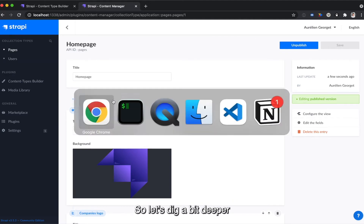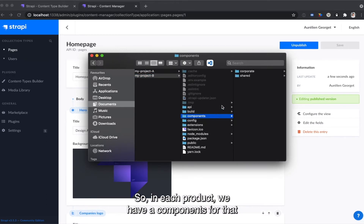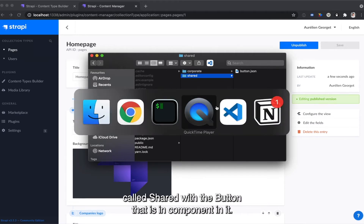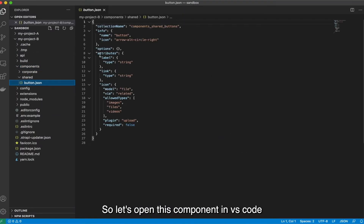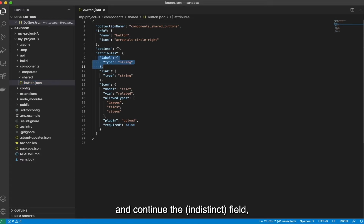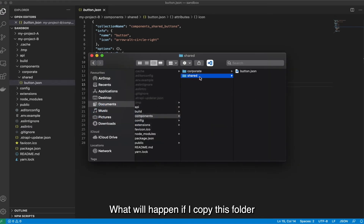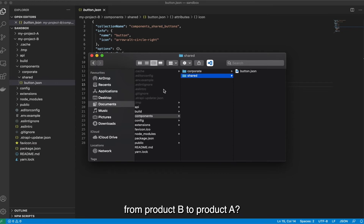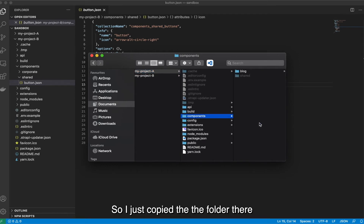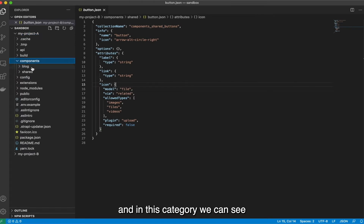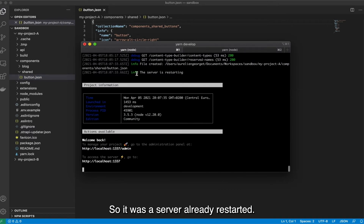Let's dig a bit deeper and analyze what happened on my machine. In each project, we have a components folder, and in Project B, we can see there is a folder called 'shared' with the button component in it. Let's open this component in VS Code — we can see there are three fields with the validation and type for each field. What will happen if I copy this folder from Project B to Project A? Let's just try it. I copy the folder there, and in VS Code, we can now see the shared folder with the same button component.